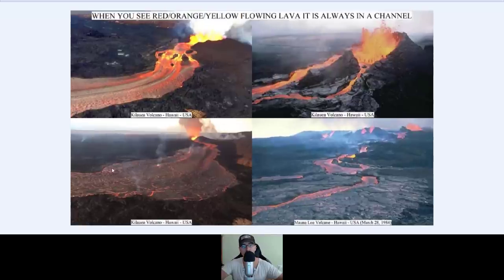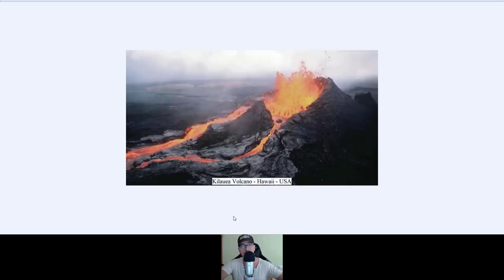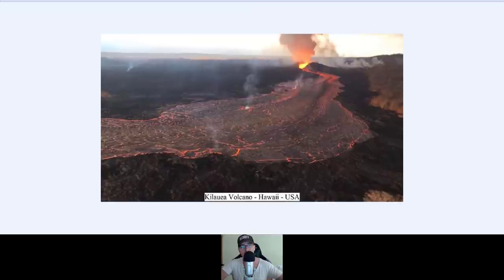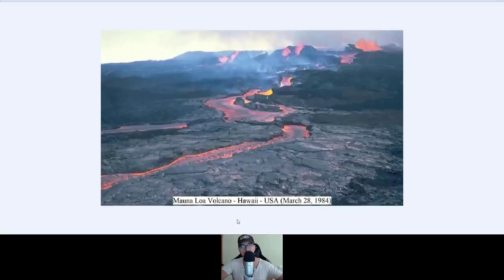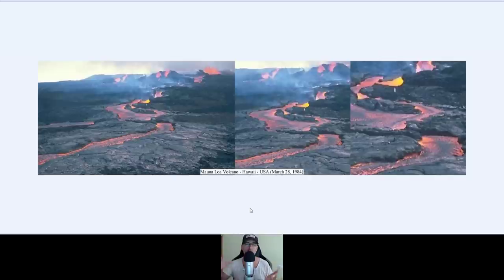Hawaii — always in a channel, again in a channel. Kilauea volcano, Hawaii — the best example of lava. Mauna Loa volcano 1984, again in Hawaii. You can actually imagine who lives underneath Hawaii — is that the place where they do something underground, on the inner side of the earth, and then just flush everything up to the surface? Who knows?